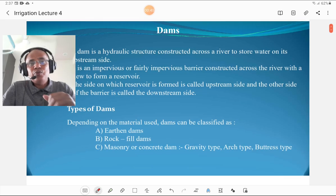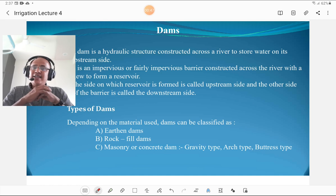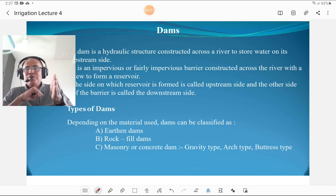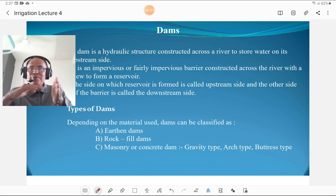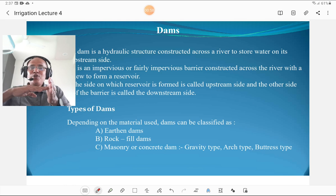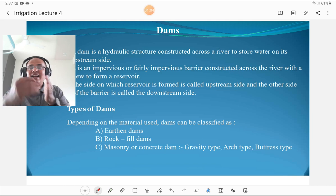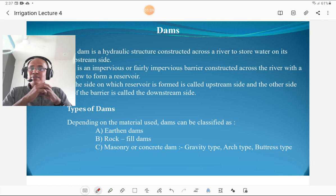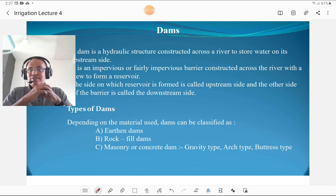First we are going to discuss the definition of a dam. A dam is a barrier or hydraulic structure constructed across a river to retain water on one side. The water-retaining side is called the upstream side and the other side is called the downstream side. A dam is an impervious or favorably impervious structure which does not allow water to pass through it.